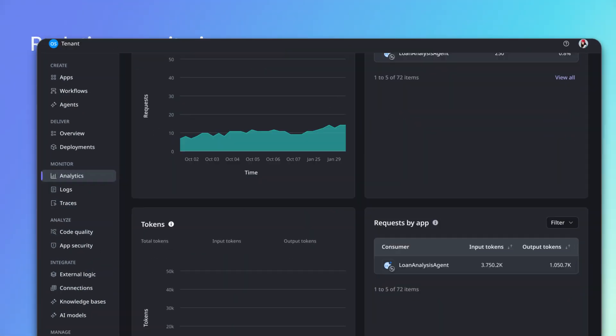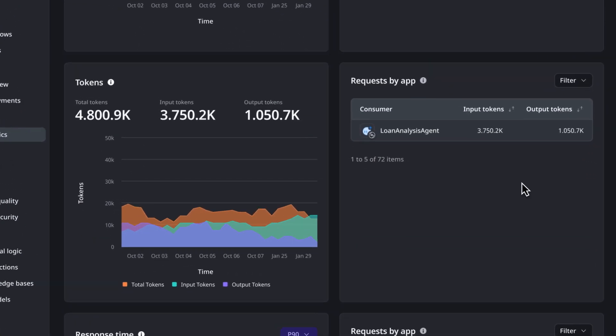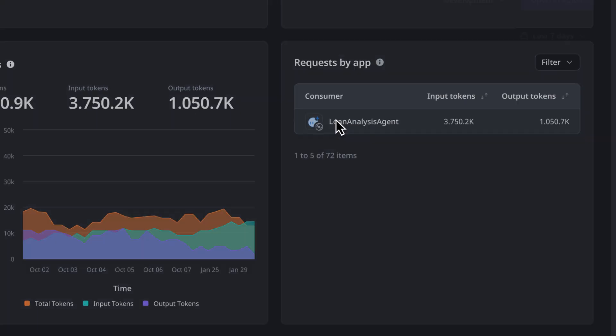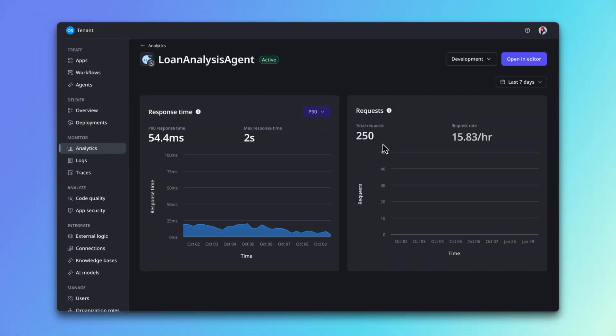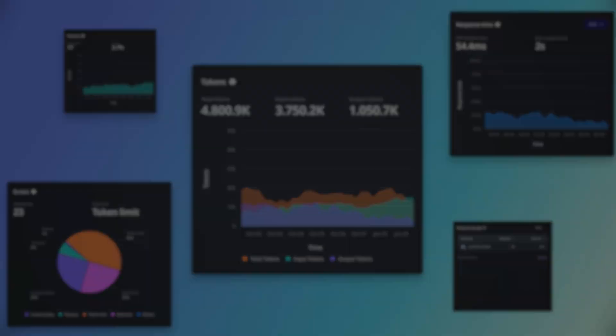Monitor in real time with built-in visibility and governance to track reasoning, response quality, and operational costs.